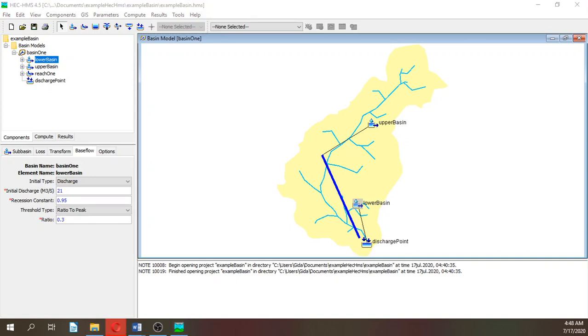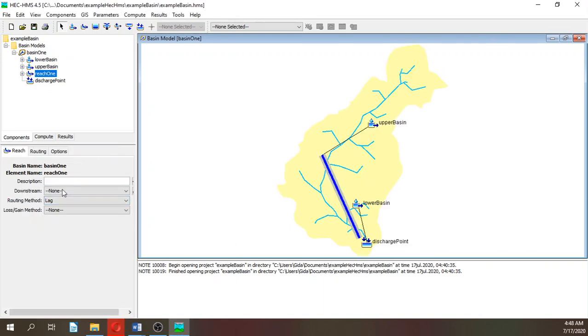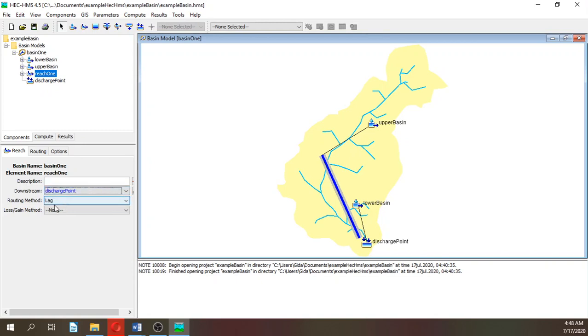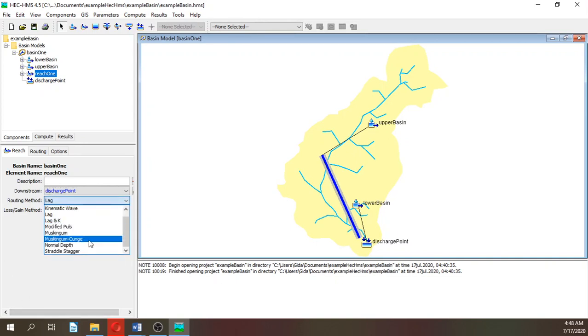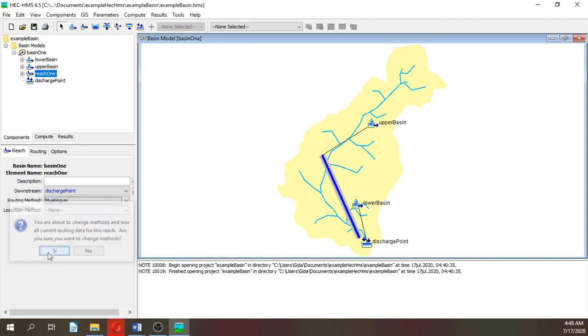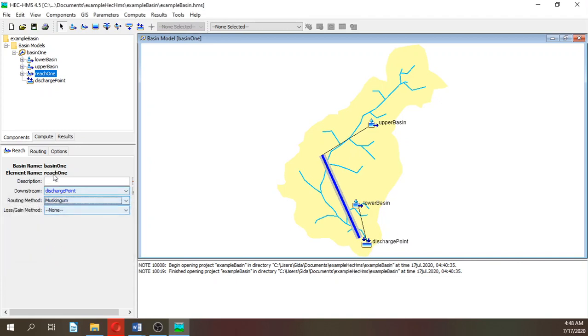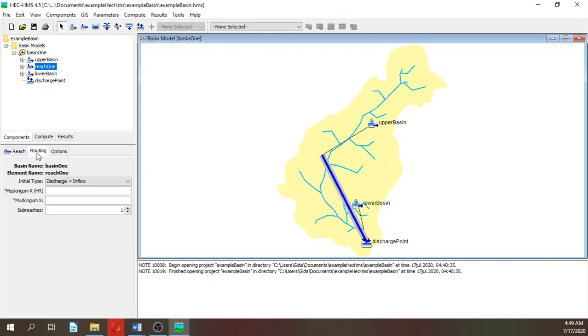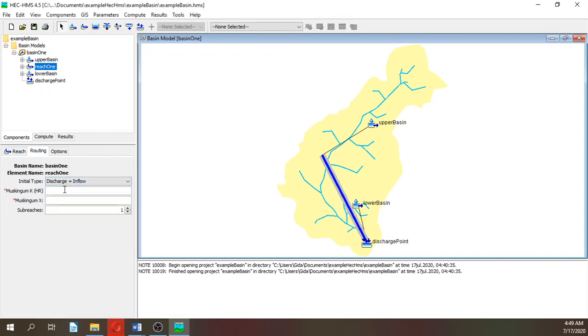So this is the lower basin. You have already defined all the parameters. Let's go to reach one. In reach one, downstream is discharge point. We are going to use Muskingum, which is a routing method. Our K is 1 and X is 0.2.